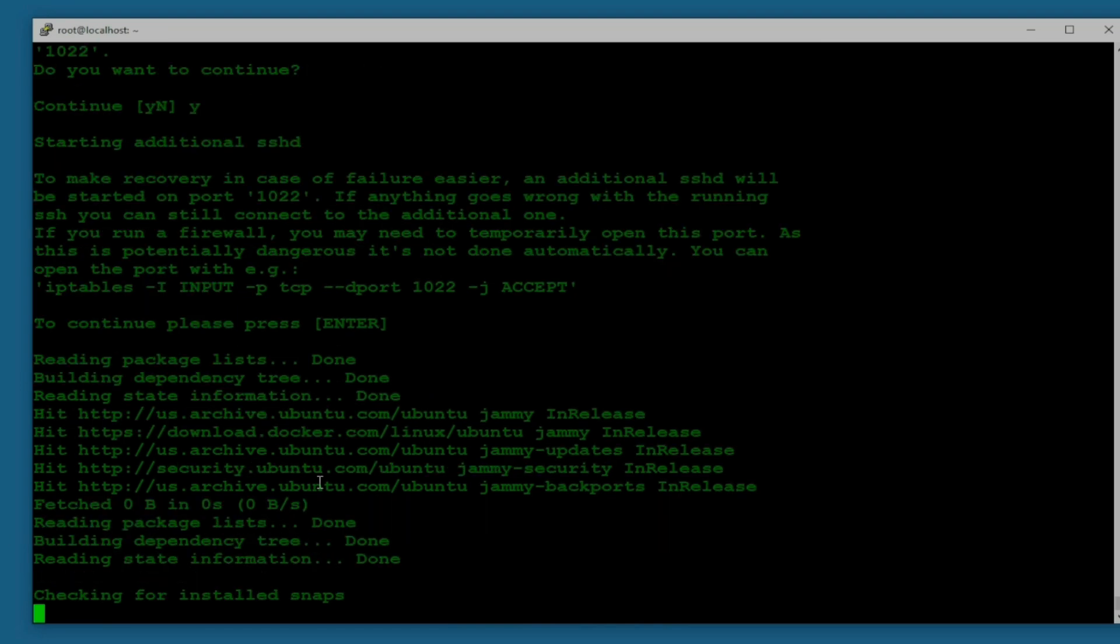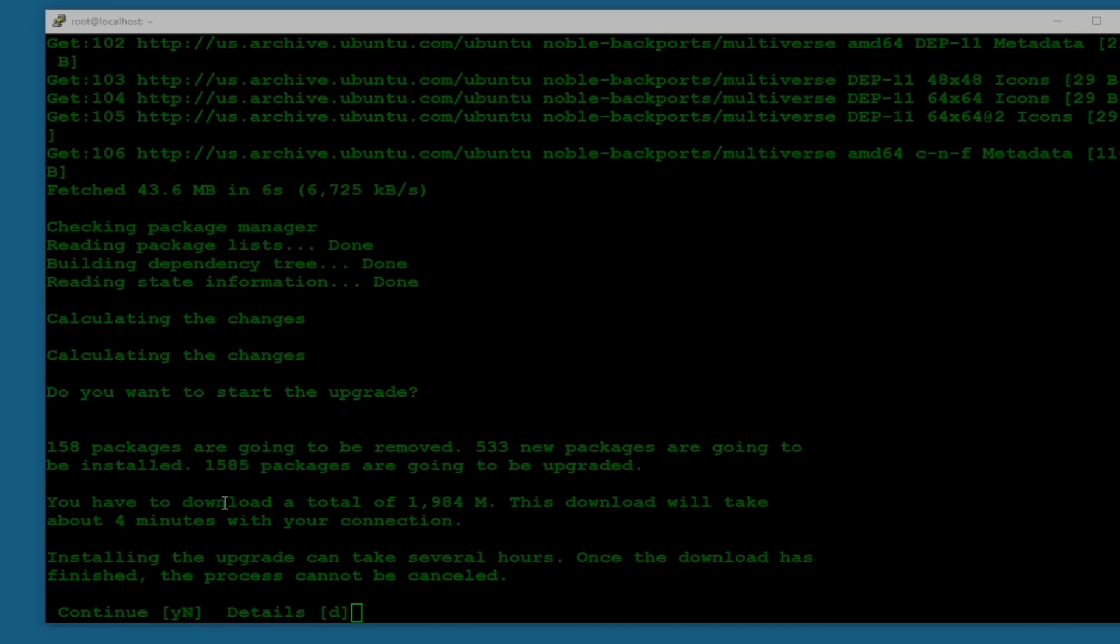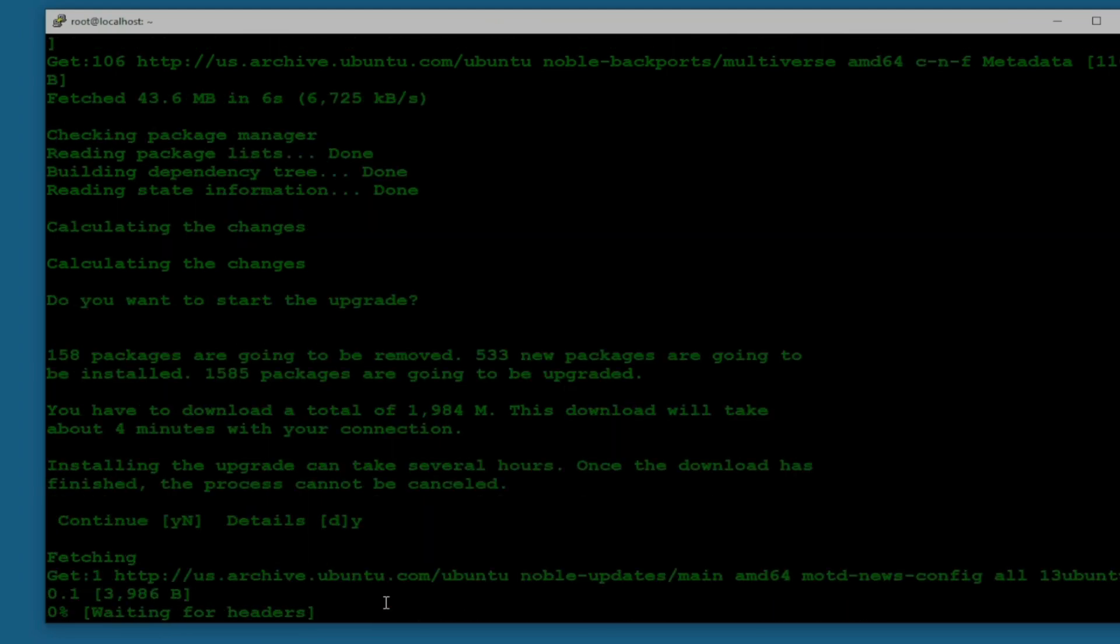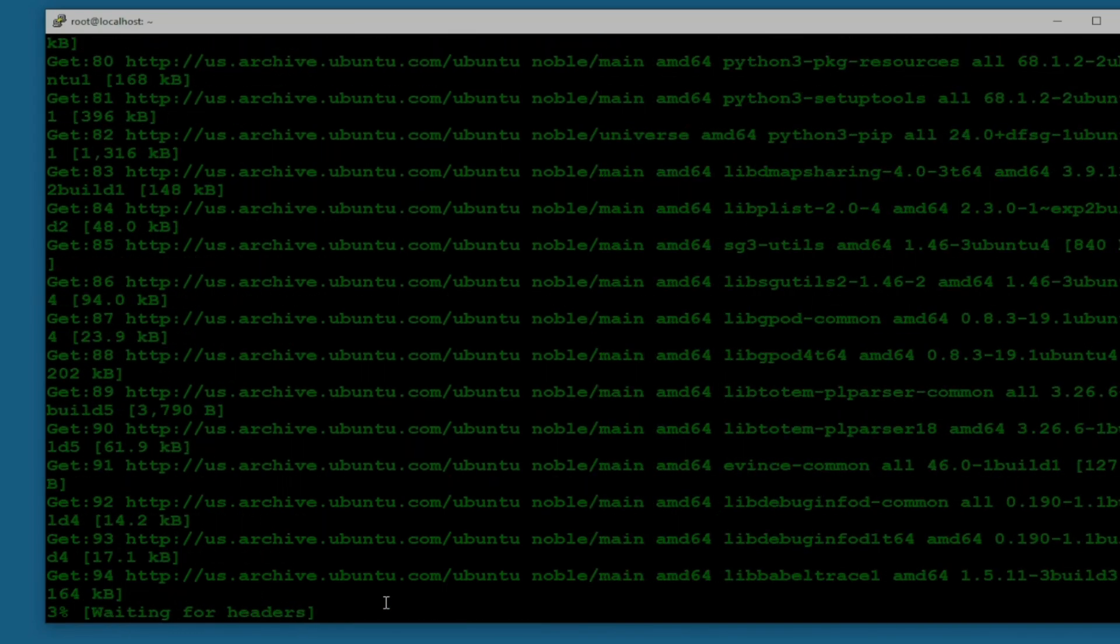It's asking do you want to start the upgrade? 158 packages are going to be removed and 533 new packages are going to be installed. Total of 1585 packages are going to be upgraded. You have to download a total of almost 2 GB. This download will take about four minutes with your connection. Installing the upgrade can take several hours once the download has finished. The process cannot be cancelled. Do you want to continue or want to see the details? I am going to upgrade this.